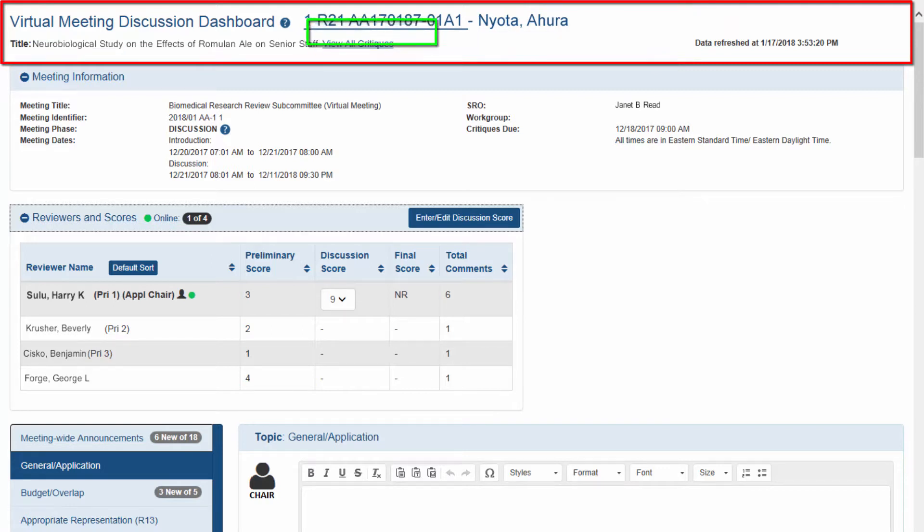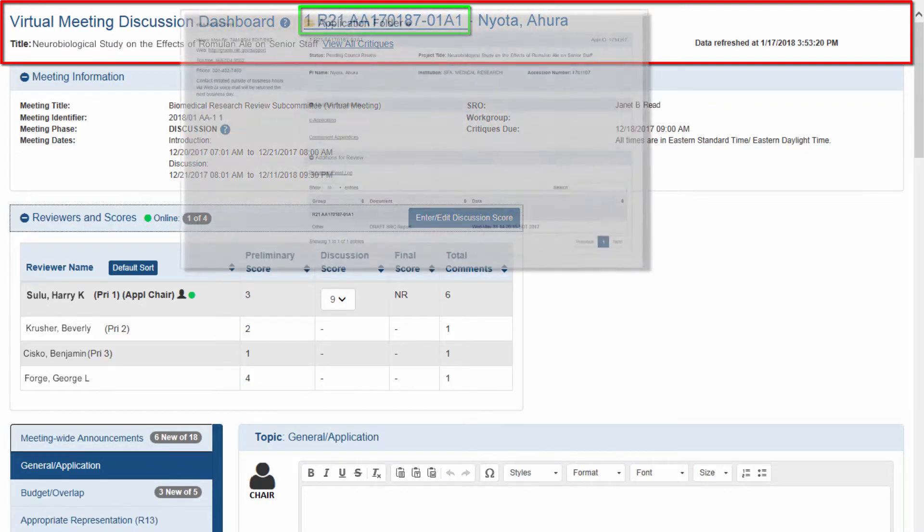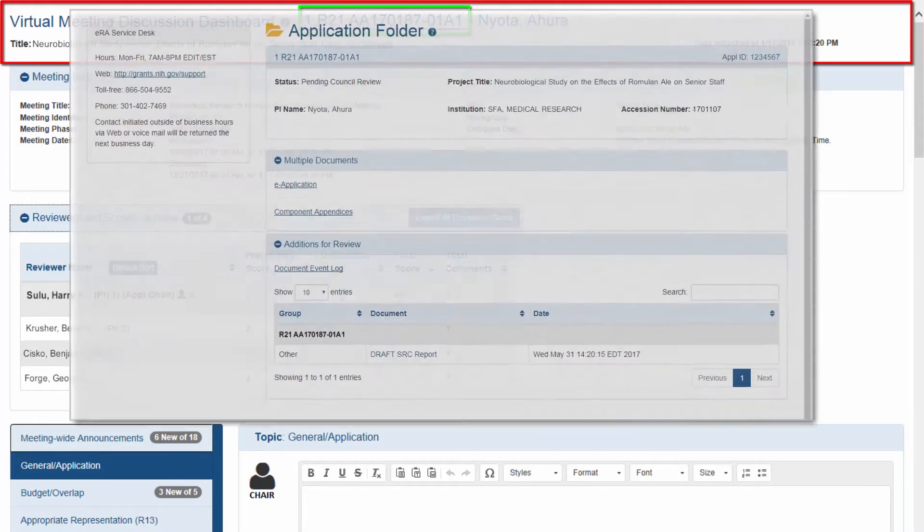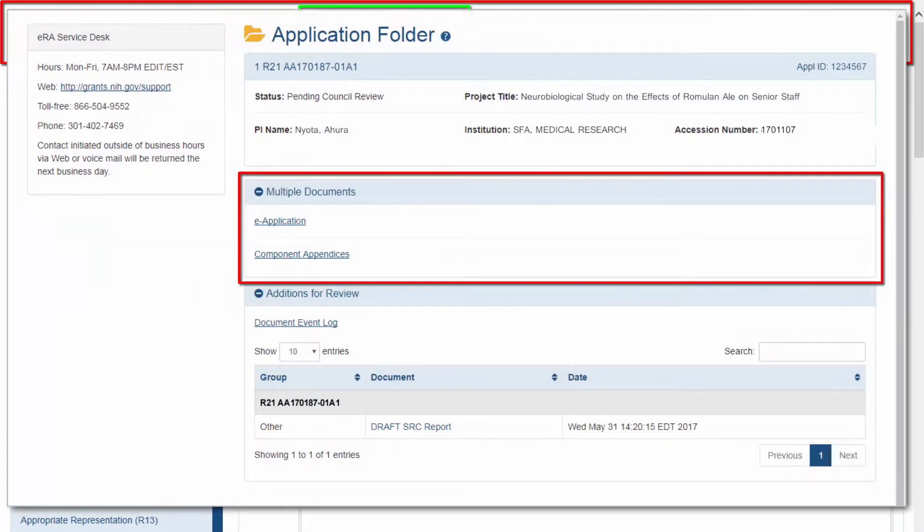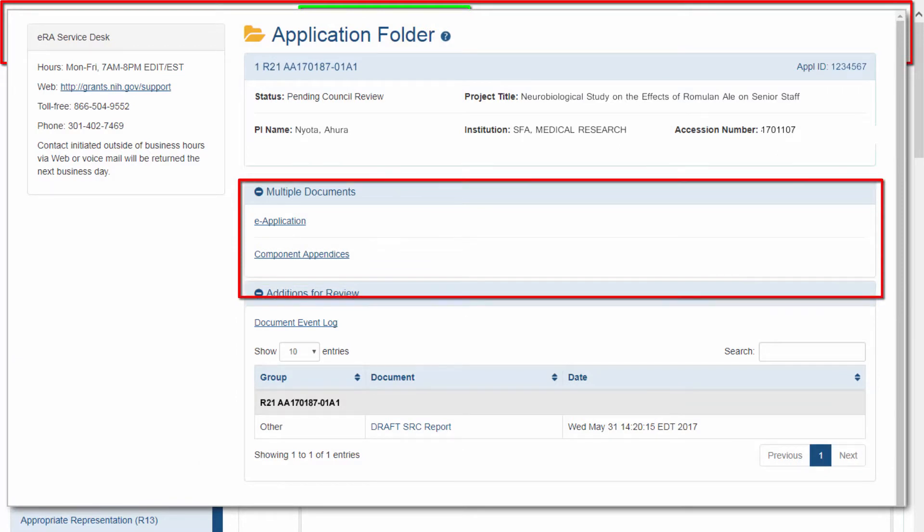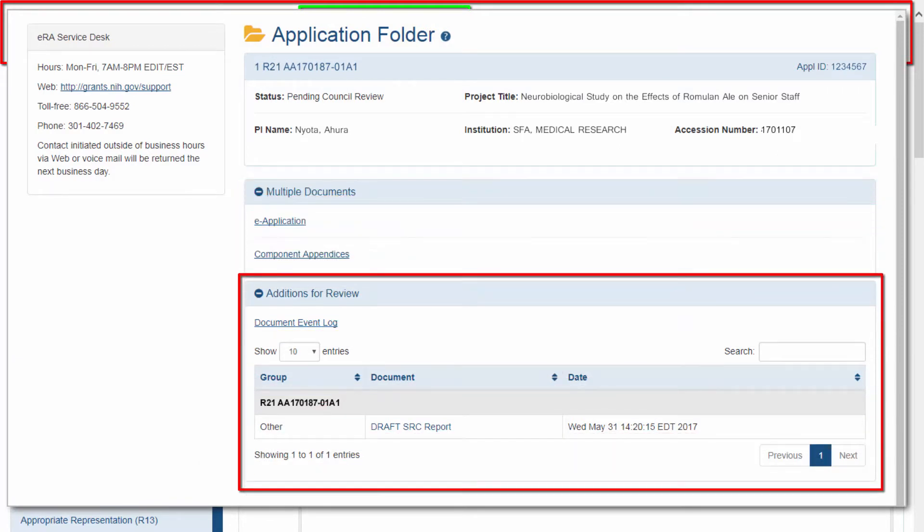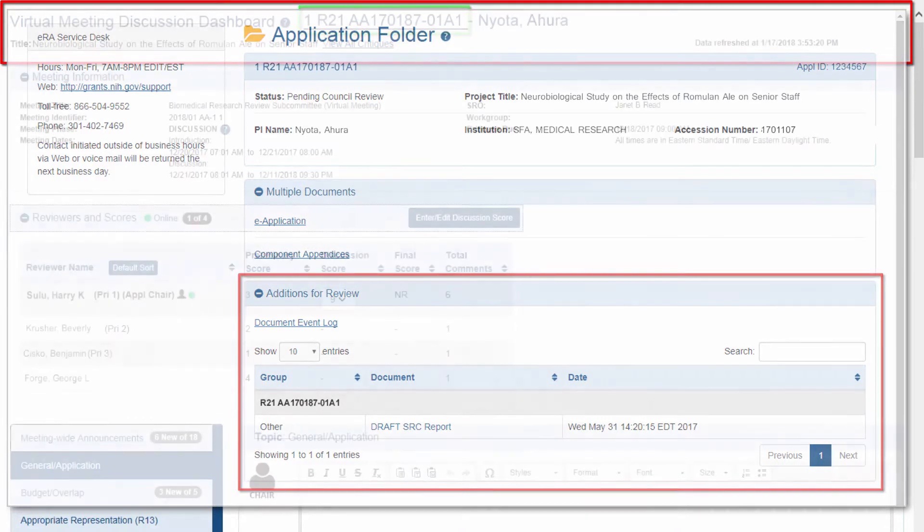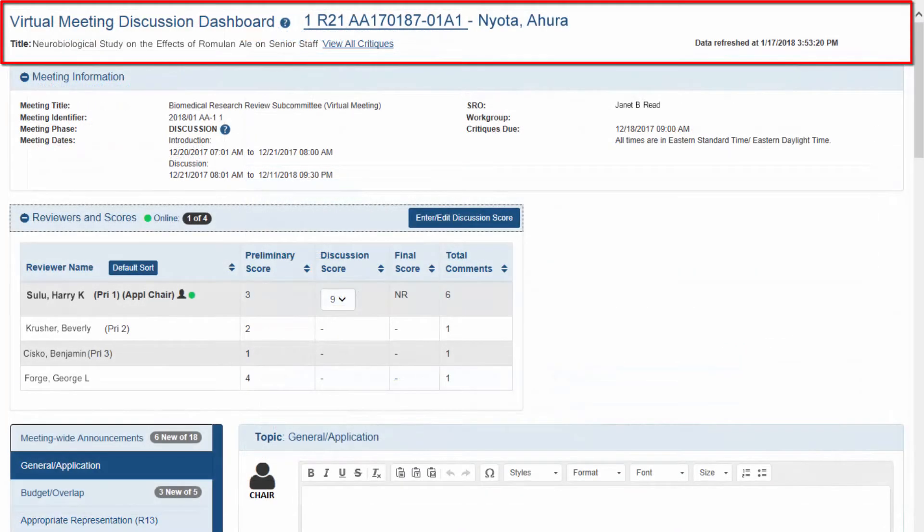It is worth noting that the application number is a hyperlink. Clicking the number will open the grant folder and provide access to the application, prior summary statements if applicable, and E-additions for review if uploaded by the SRO.